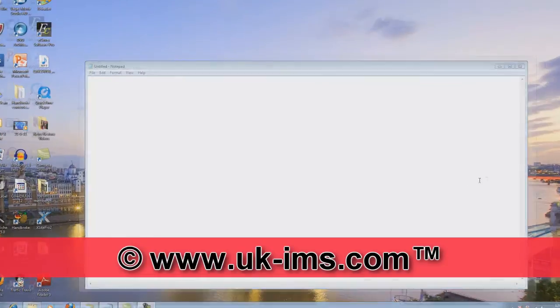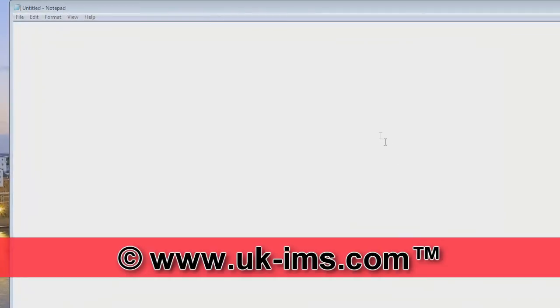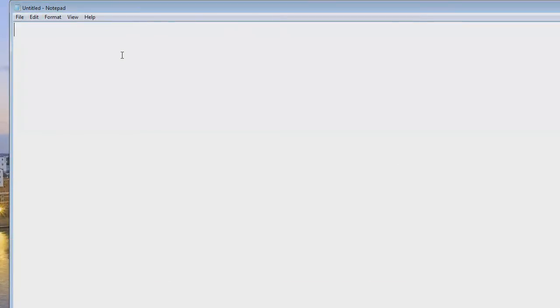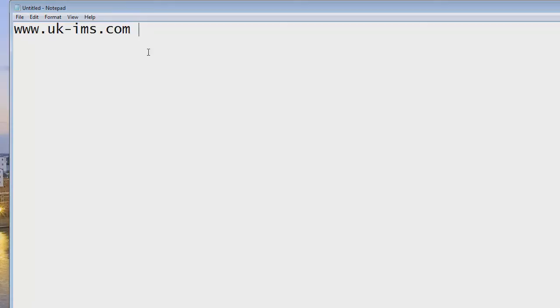One way of doing that is by obviously either just typing down your web address like that, for example. What is also handy to have is you know, you get the copyright, trademark, or registered symbols as well.